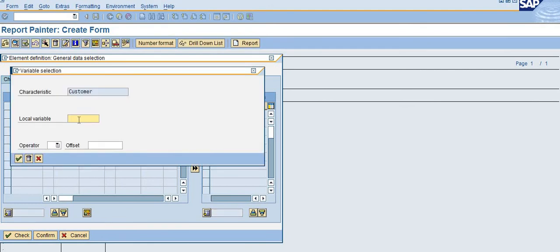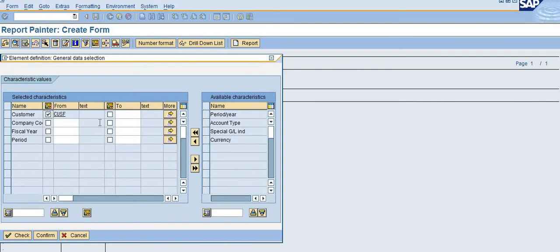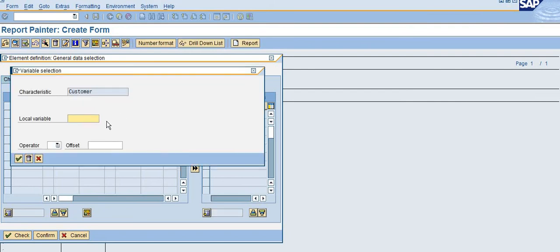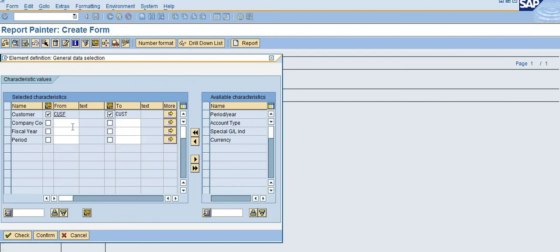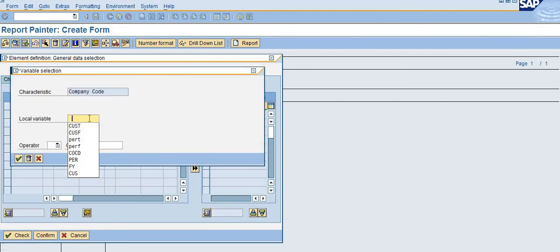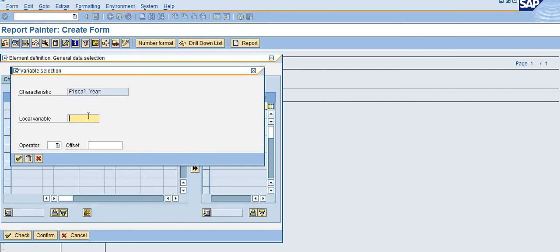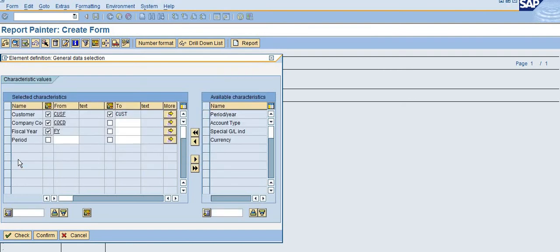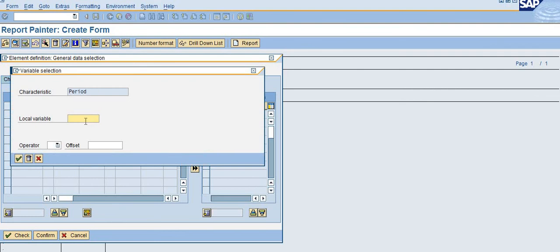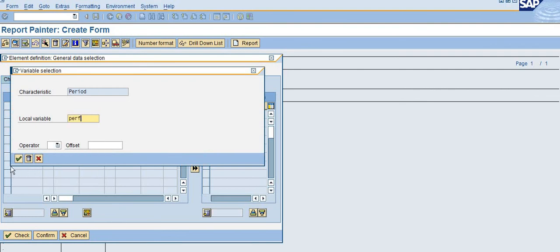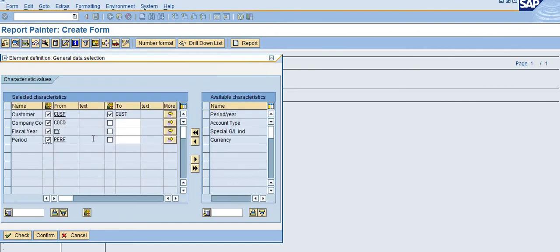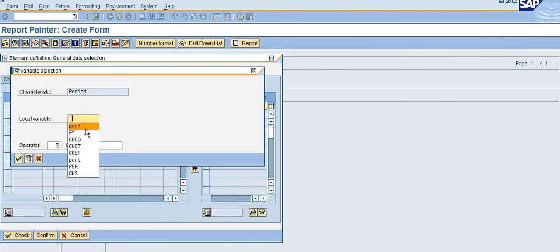I choose a variable Customer From and another variable Customer To, then the company code variable, the fiscal year, and for period I'll choose Period From and Period To.